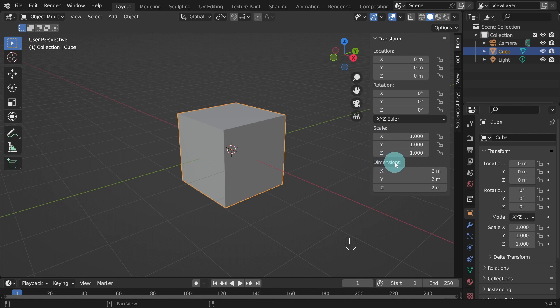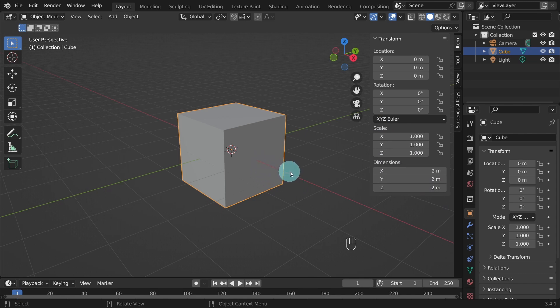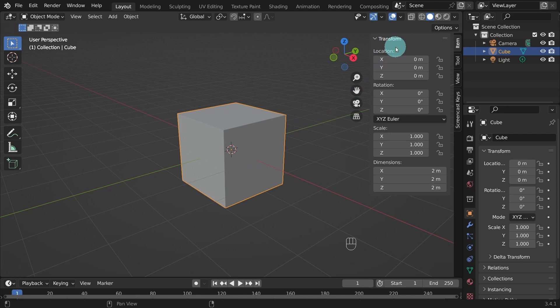This panel holds all the transform settings for the active object. If we look under the object dimensions, you'll find the height, width and the length. The cube is situated in the center of the grid. So if we move it up by one meter, it will be on top of the grid.